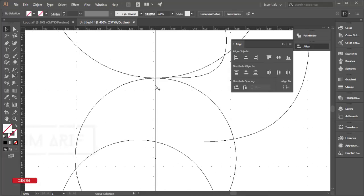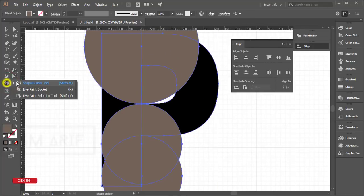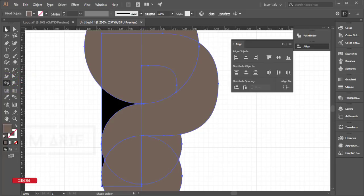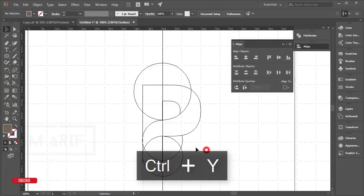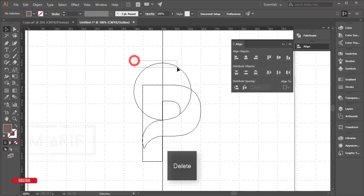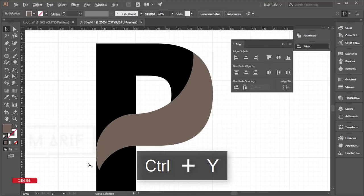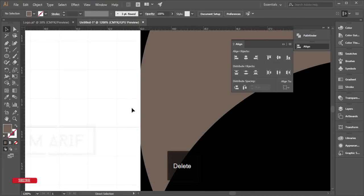After selecting all the shapes, go to the Shape Builder tool and click to merge the areas here, here, and here — you are now getting a nicely formed shape. Press Ctrl+Y again to check the outline view, and delete the unwanted portions.